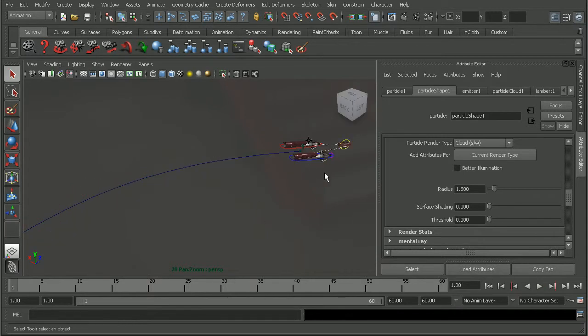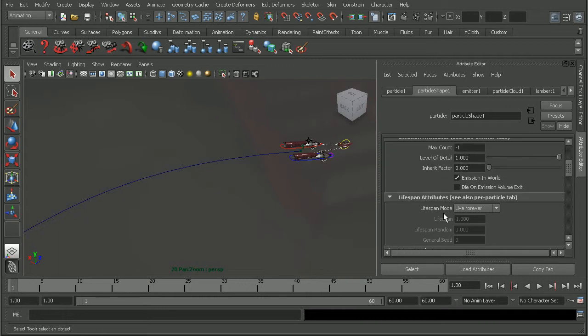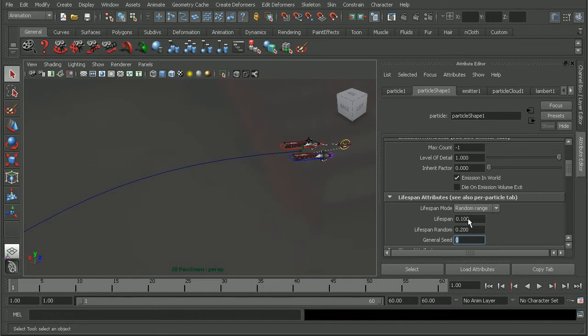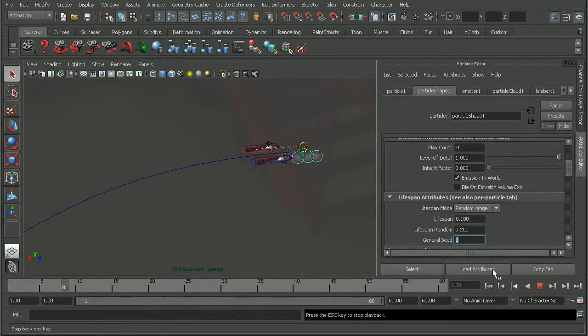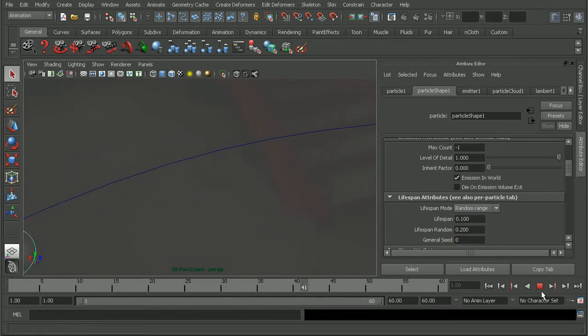So I'm going to rewind this. And what I want to do is in the Particle Shape node, let's come up and switch the lifespan to a random range. And then do something pretty tight so that way when I play this back, you can see it's dying pretty quickly.